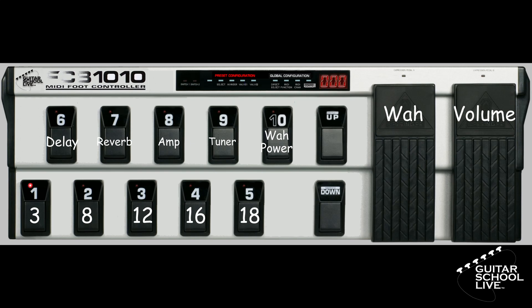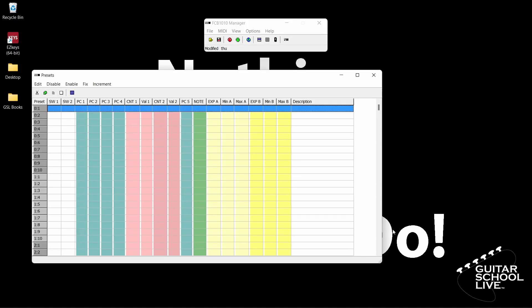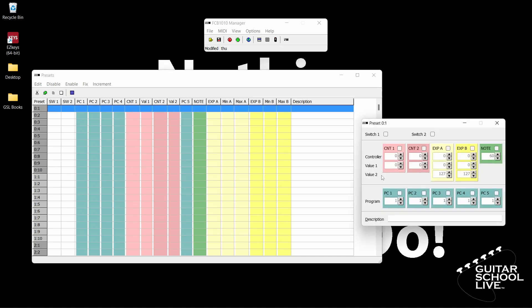We'll begin by setting up pedals 1 to 5 to send program changes to Bias FX2. To do this, in the editor, you'll select pedal 1 and place a check in the program change box 1. Enter the number 3 in the text box.